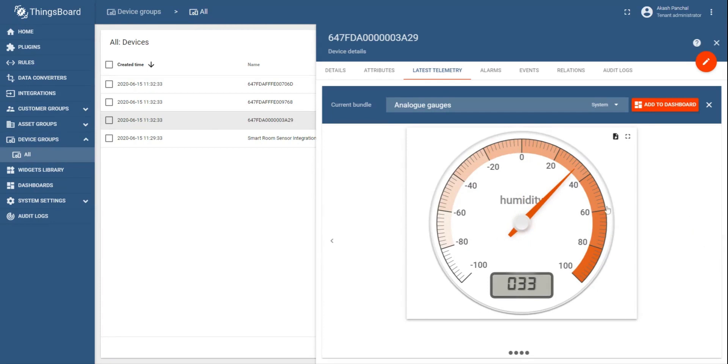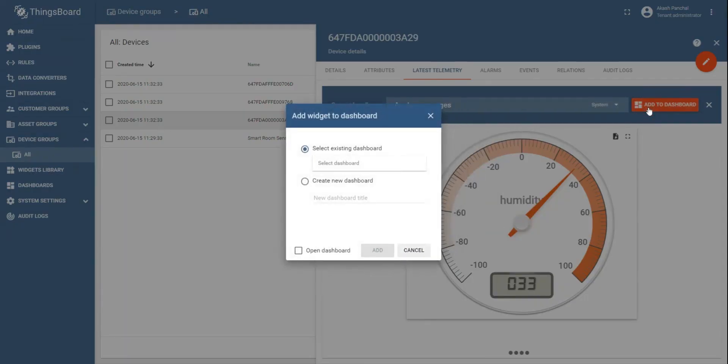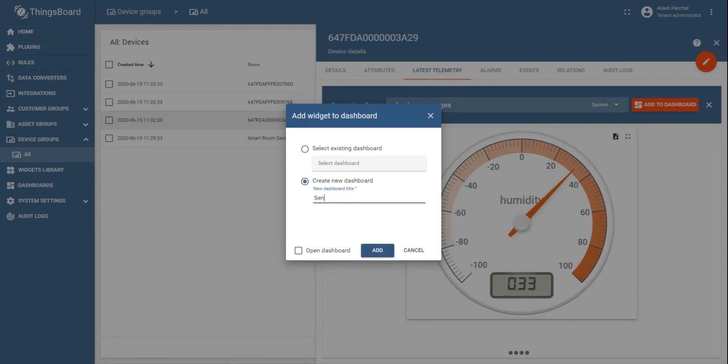Click on add to dashboard to add a widget. Now this widget can be added to an existing dashboard or you can add this widget to a new dashboard. Since there is no dashboard we have created, so I would like to create a new dashboard by selecting create new dashboard. You can assign a name, for example, sensor dashboard, and you can check mark the open dashboard.